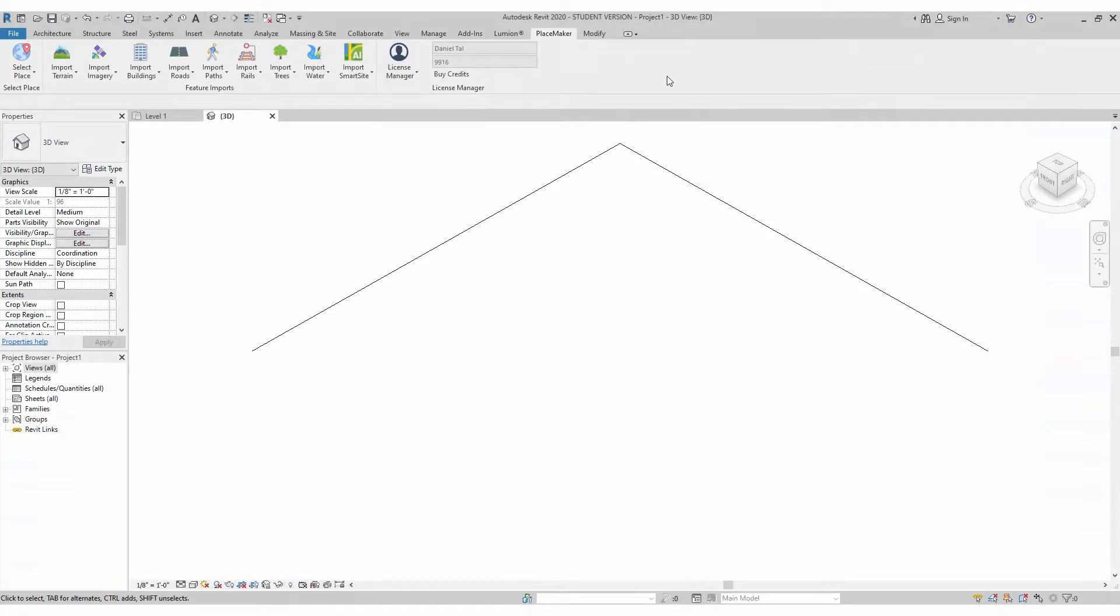I'm going to show you how to get started with Placemaker. I'm in Revit, I have the 3D view set and I have the Placemaker add-in tab opened. You can see all my options here.